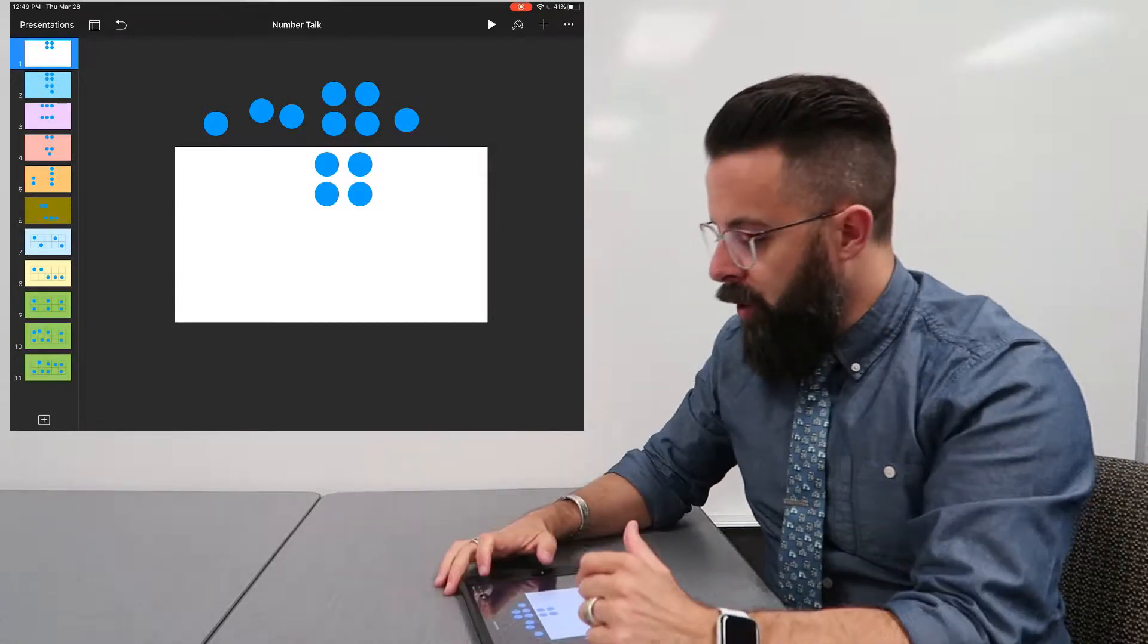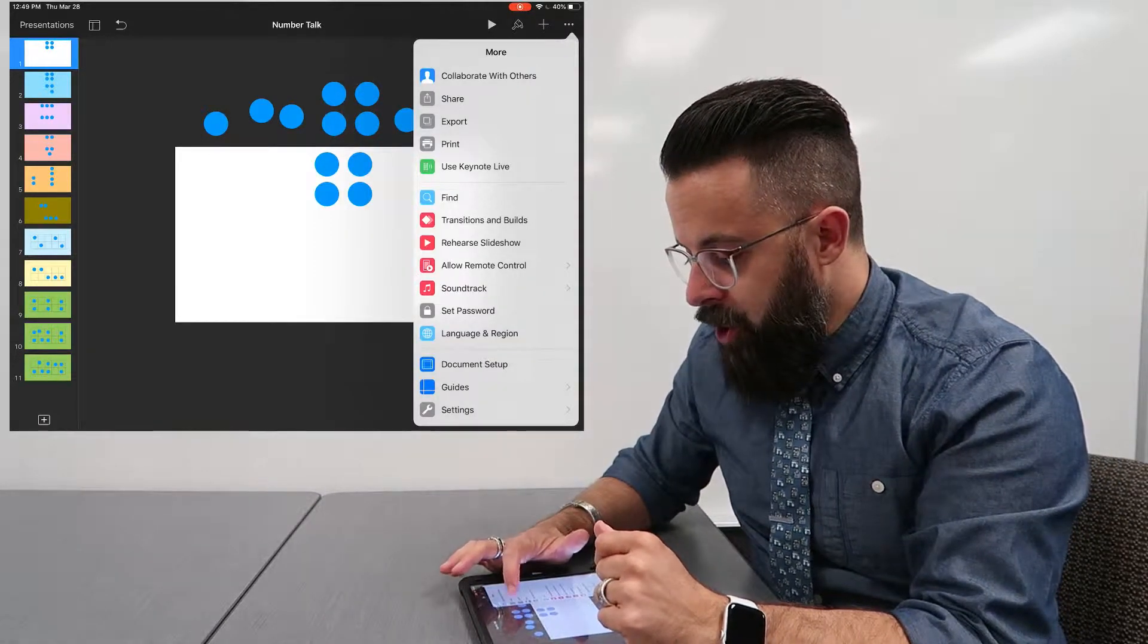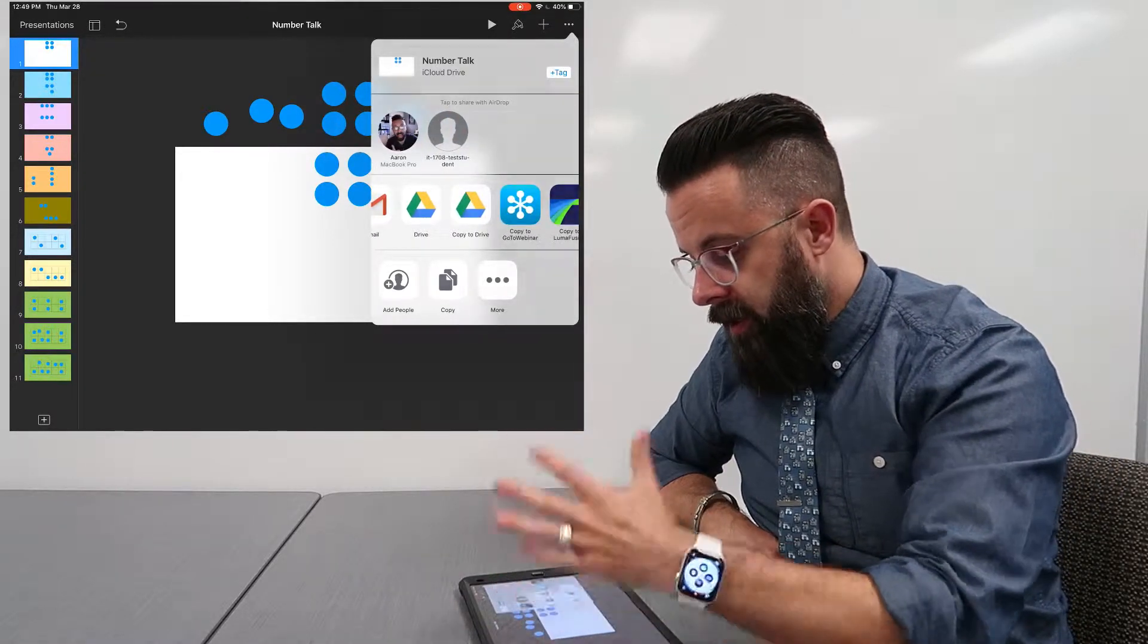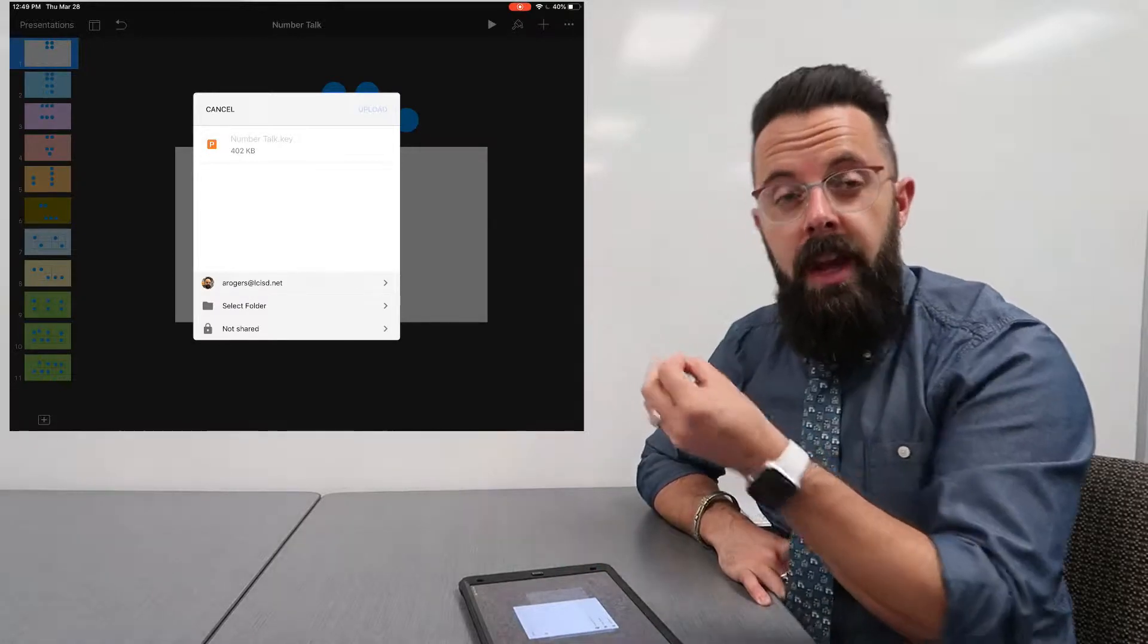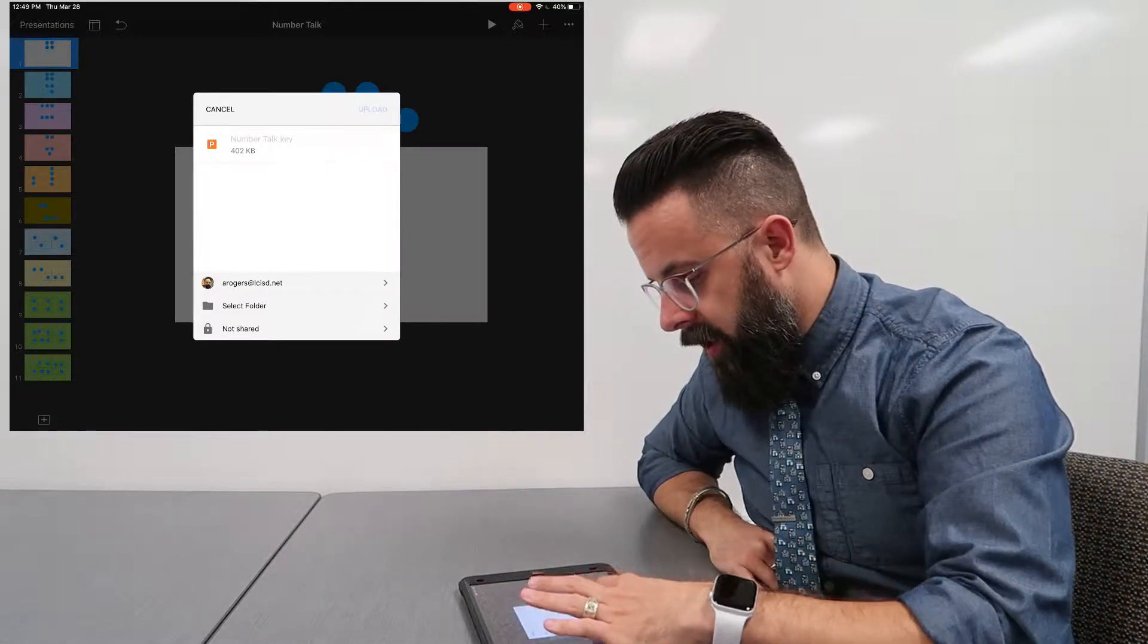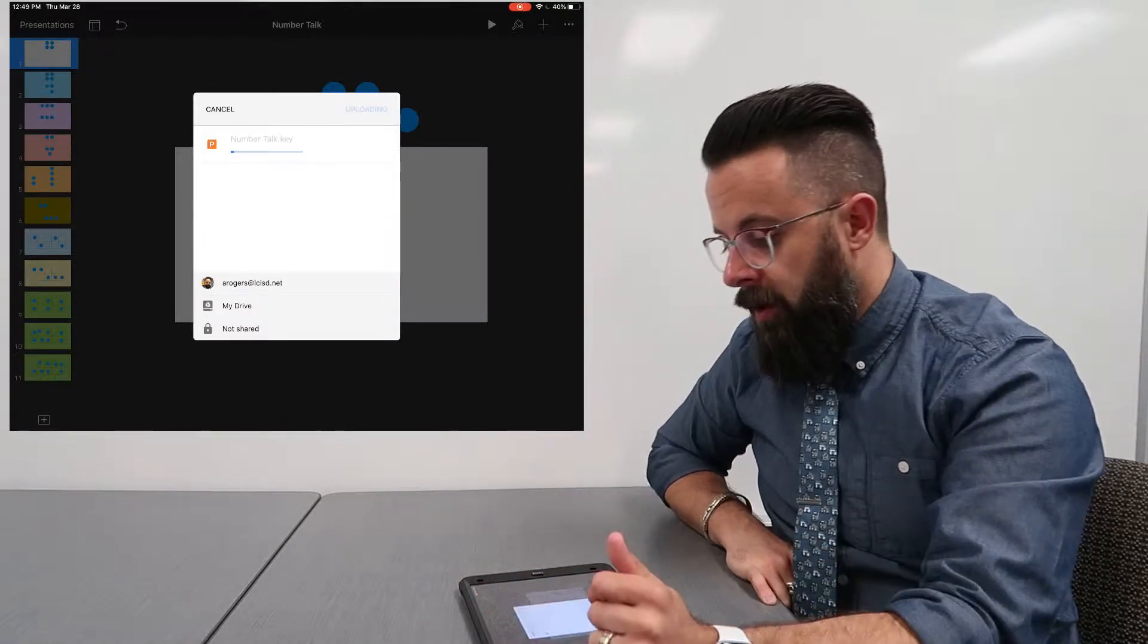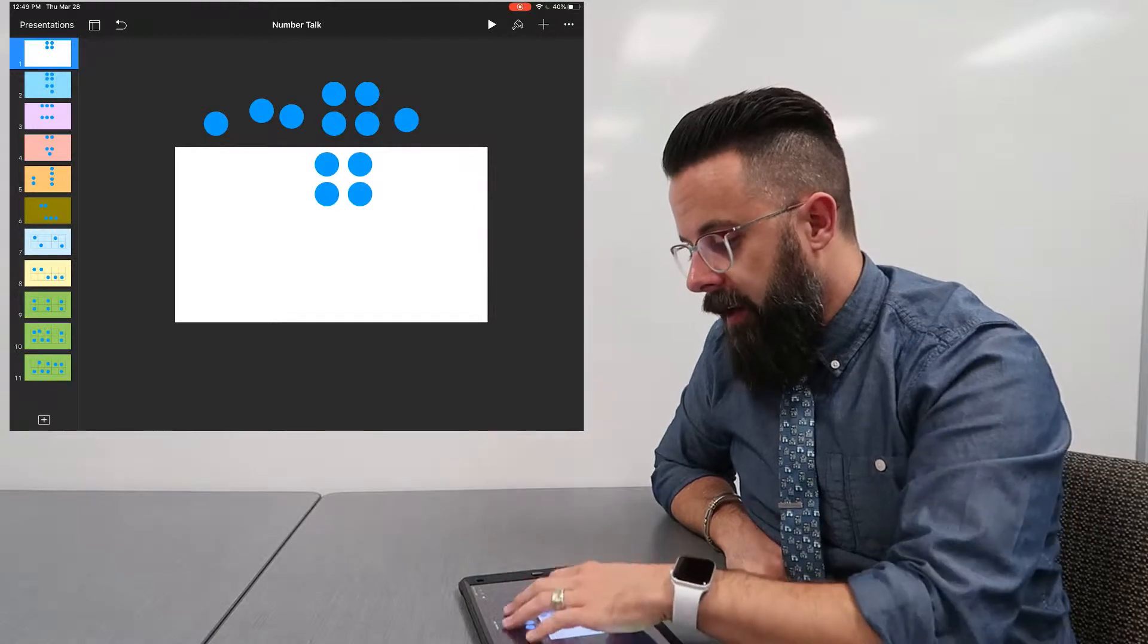Okay, so I'm going to go ahead and put this into Google Drive so that it's there, and then I can actually share this with a QR code. So I'm going to go ahead and select the folder I want, my drive, save and upload. So this is going to upload into Google Drive.